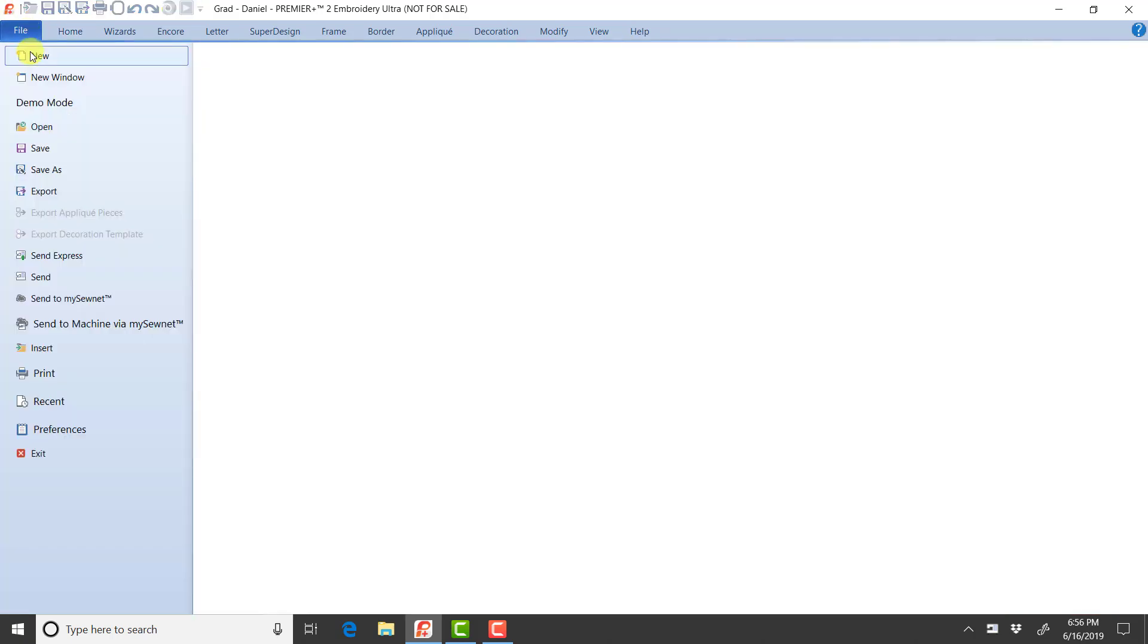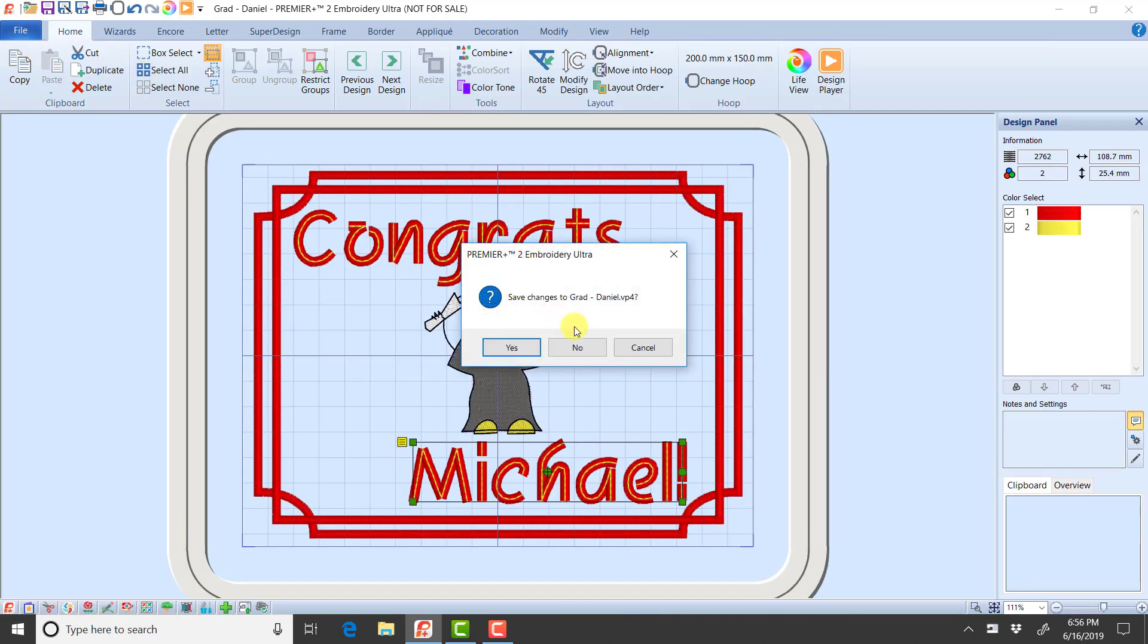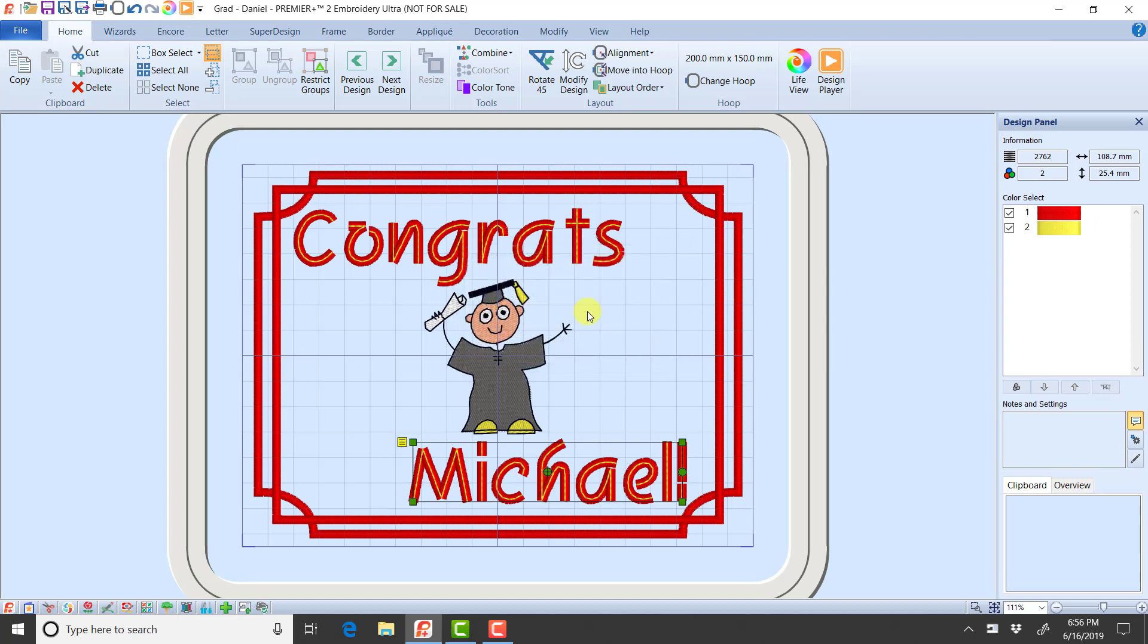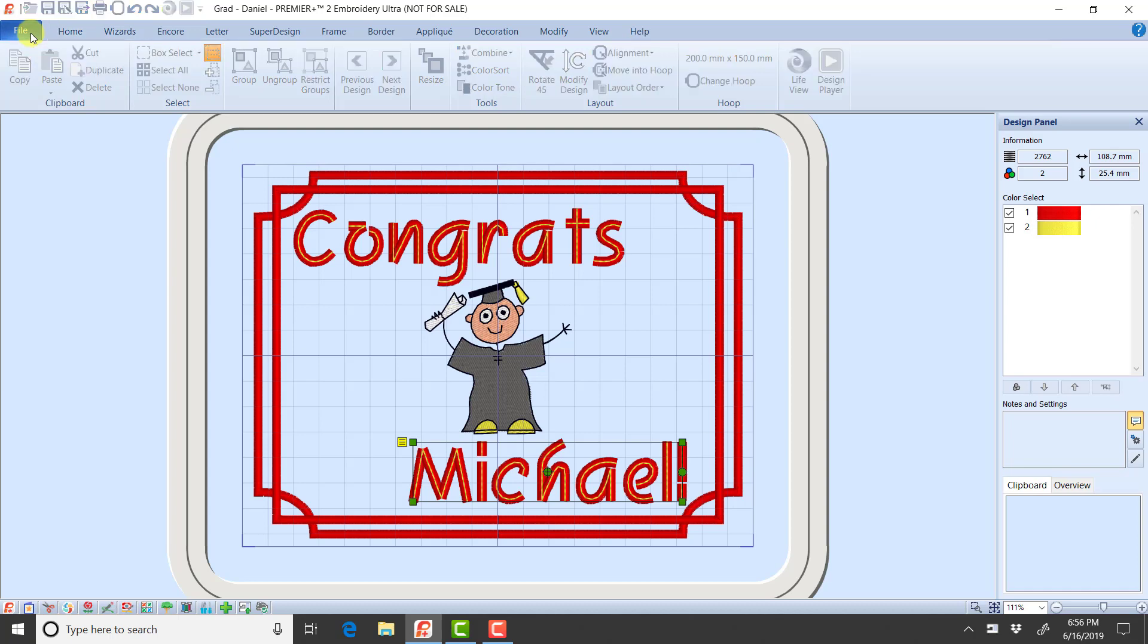I'm going to go file new now. So I changed my name. Let's go ahead and talk about save as. Right now, notice up at the top, this is still my grad Daniel file because I opened it up and I made changes. So if I hit save, it's going to save Michael on top of that file.